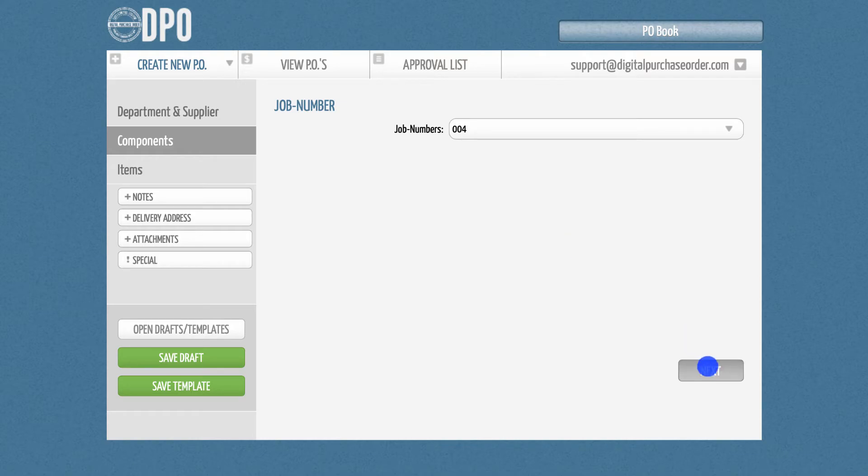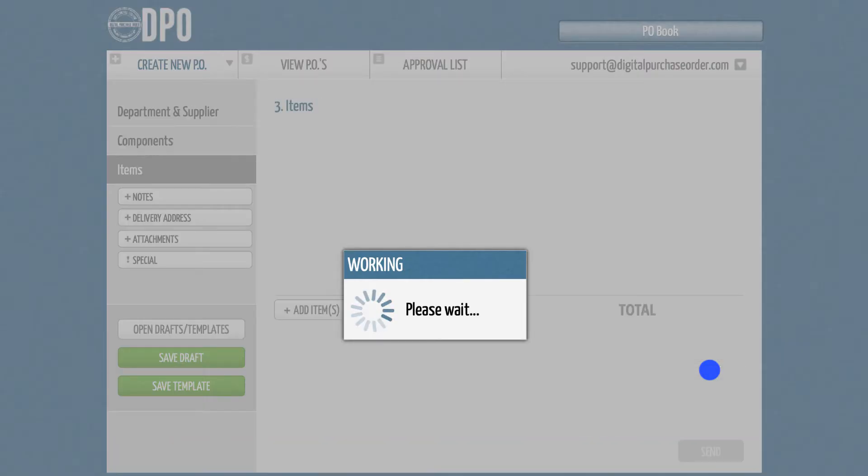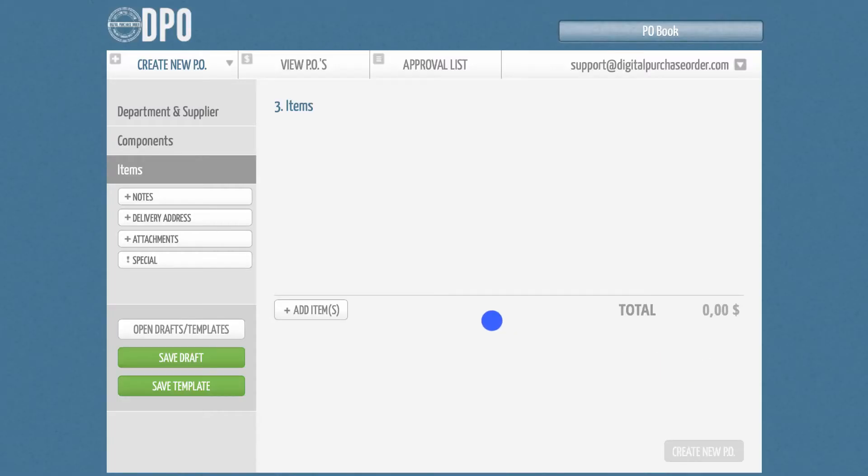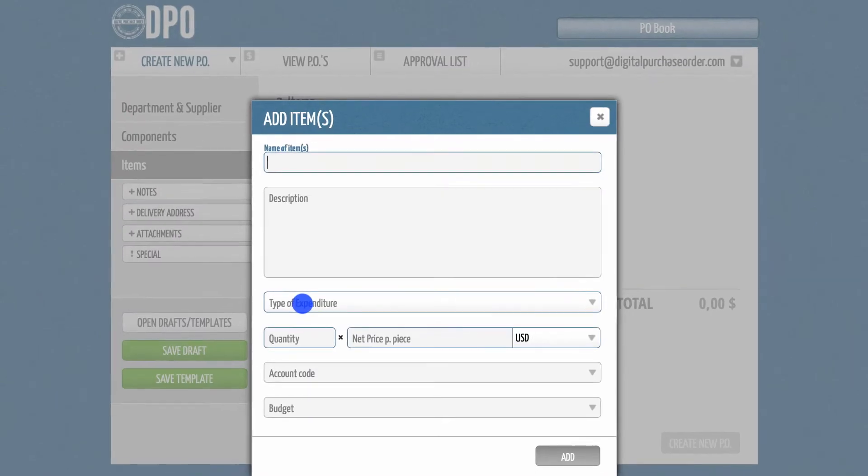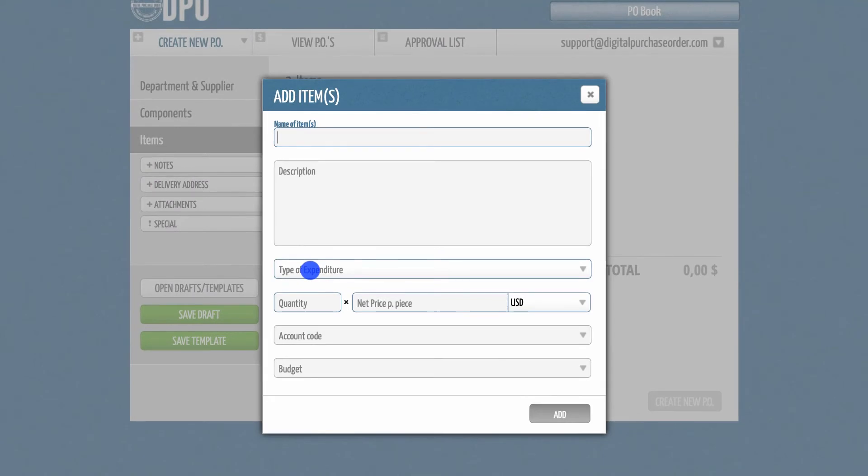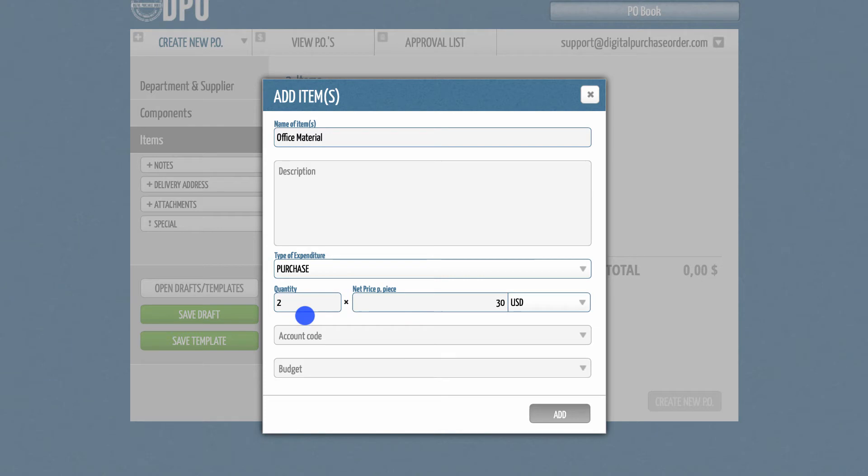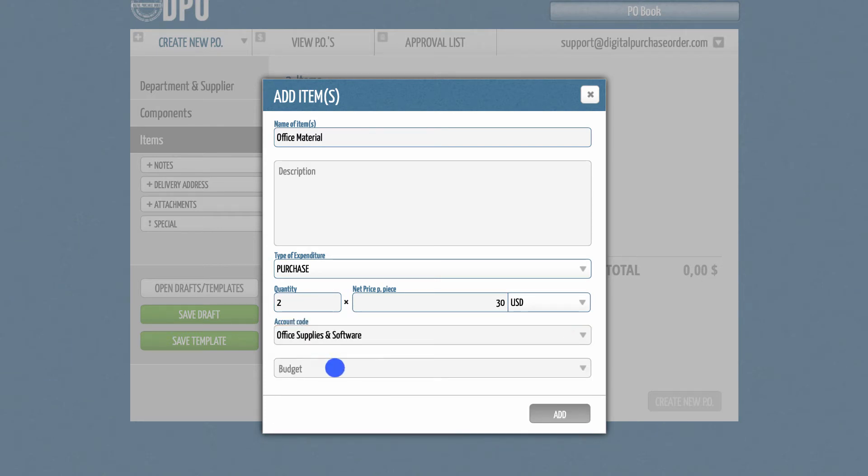In the last step, you can create your items. Simply click on Add items and add an item name, a description, the quantity, the net price, and the currency. Depending on your admin settings, you might also need to add an account code and a budget for this item.